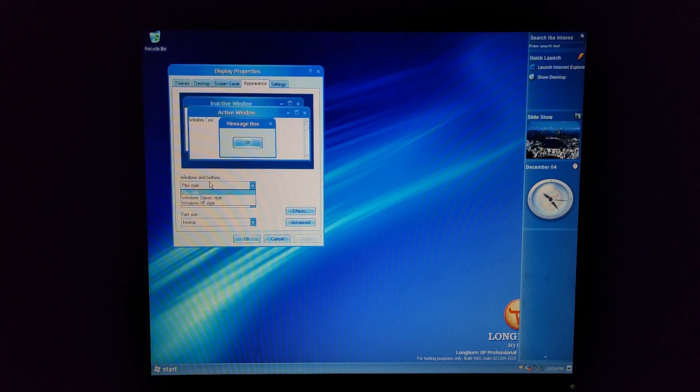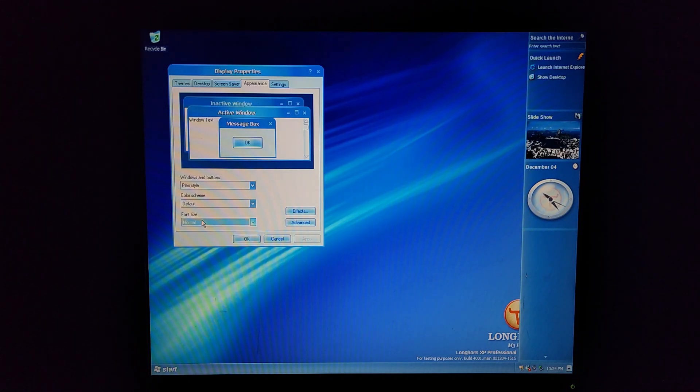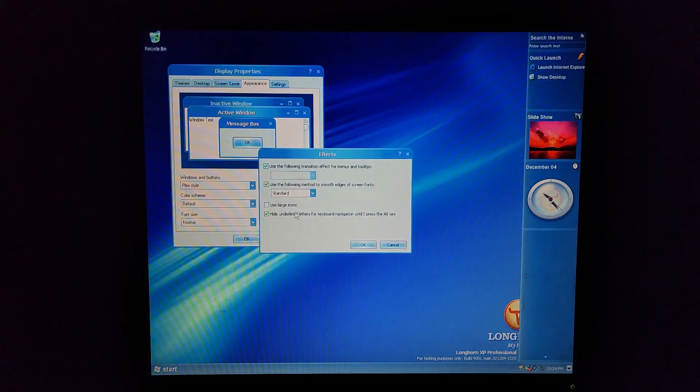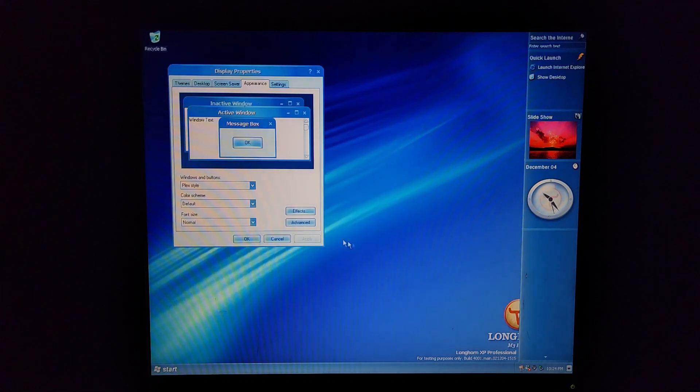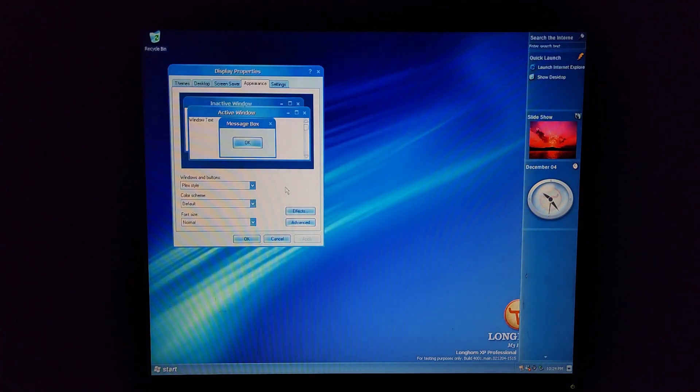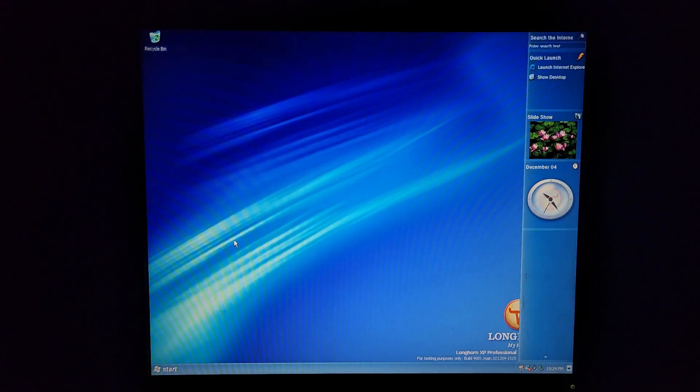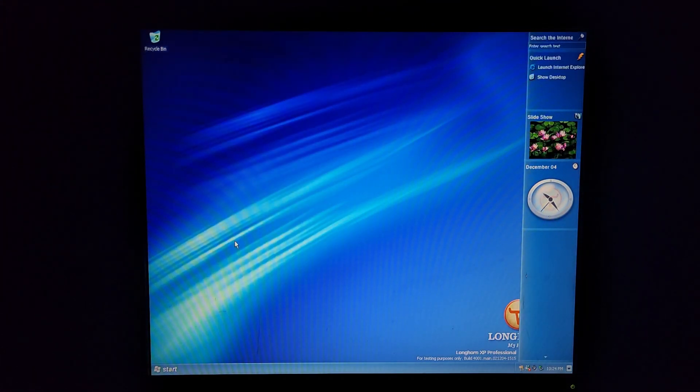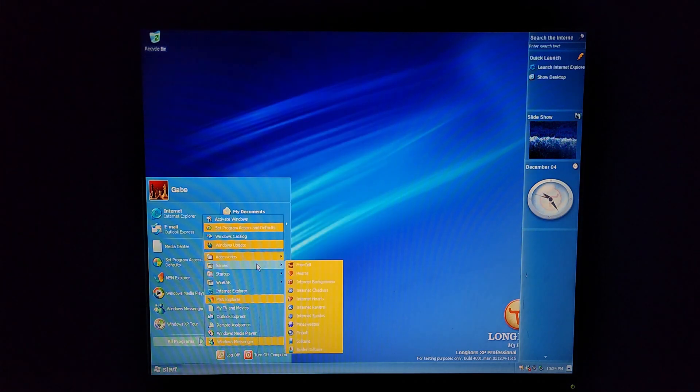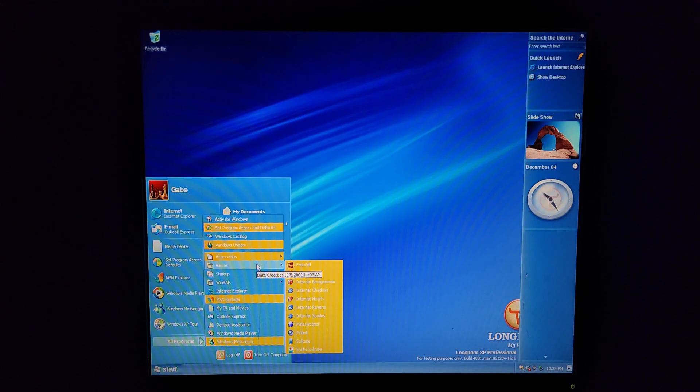But I think there is different colors of Plex on here. According to beta wiki there is but there's not on here so it's weird. Interesting. Alright well there's not really anything else I can show off. It's more or less the stuff that's changed on here is install.wim and that's it.